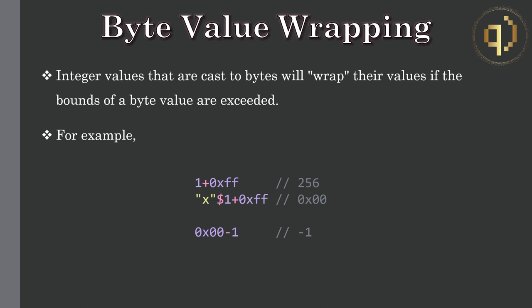And 0x00 minus 1 gives minus 1. Casting that to a byte wraps back round to 0xff.